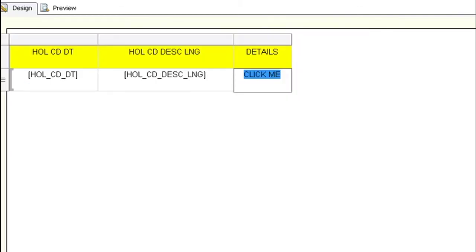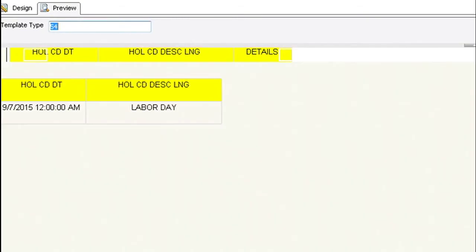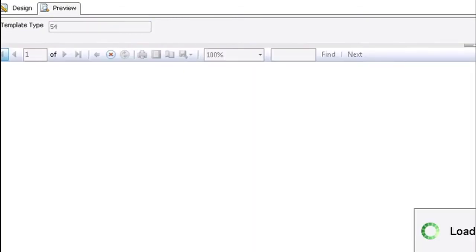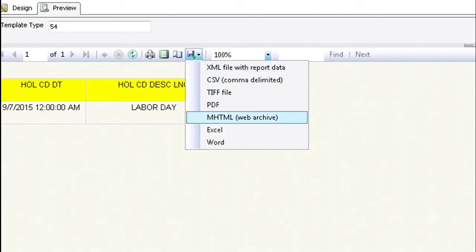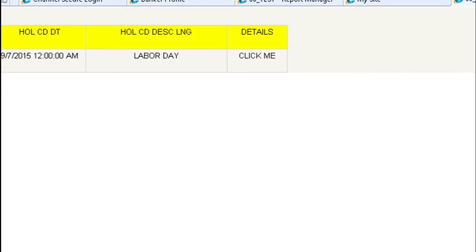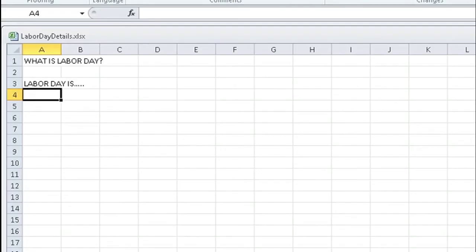Once you click OK you go back to design view and preview it. Go ahead and export it as a .mhtml file. When the file opens you'll be able to click on where it says click me and that will open up the spreadsheet that we hyperlinked to.